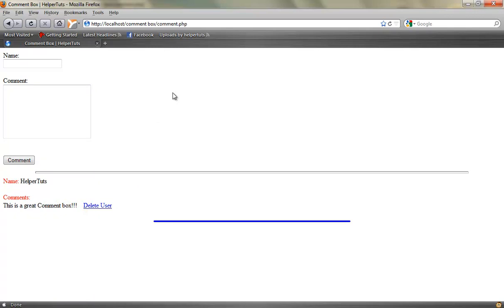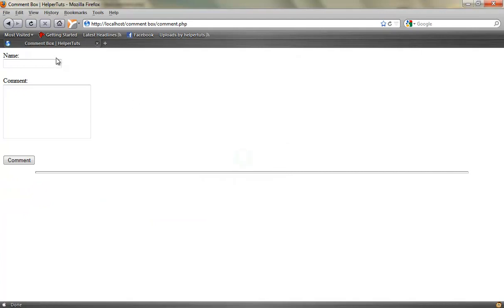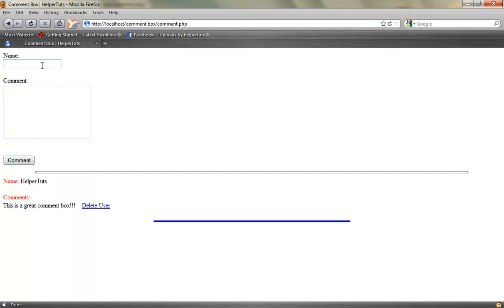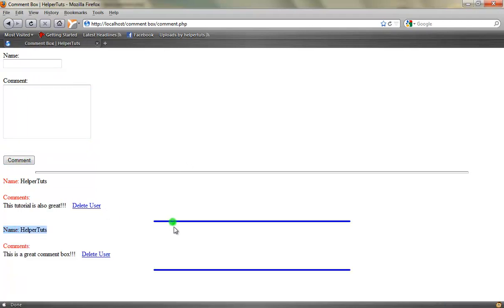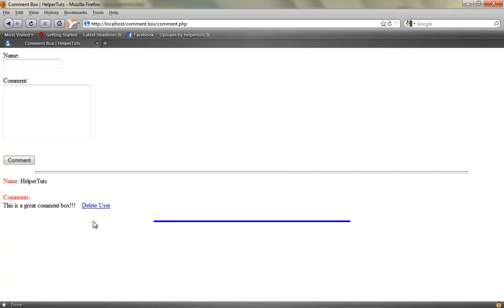The problem with most comment boxes I have seen is when you reload the page they tend to duplicate because they insert into the database again. Let's try this one — a reload is not going to do that because I fixed that error. I'm going to show you how to do that. And if I delete this user and reload the page, it's not going to delete other comments because I fixed that too.